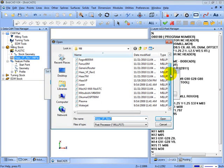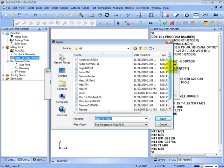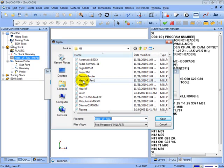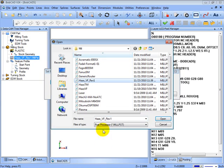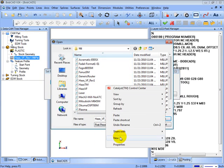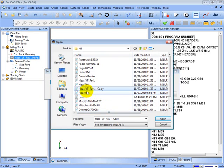Now it's definitely best when making changes to make a copy of that post processor, so you're not changing the original in case any mistakes are made. So what we'll do is come here to the HaasVF, right-click, go to copy, and then right-click in here and go to paste. And we get our copy of the HaasVF.